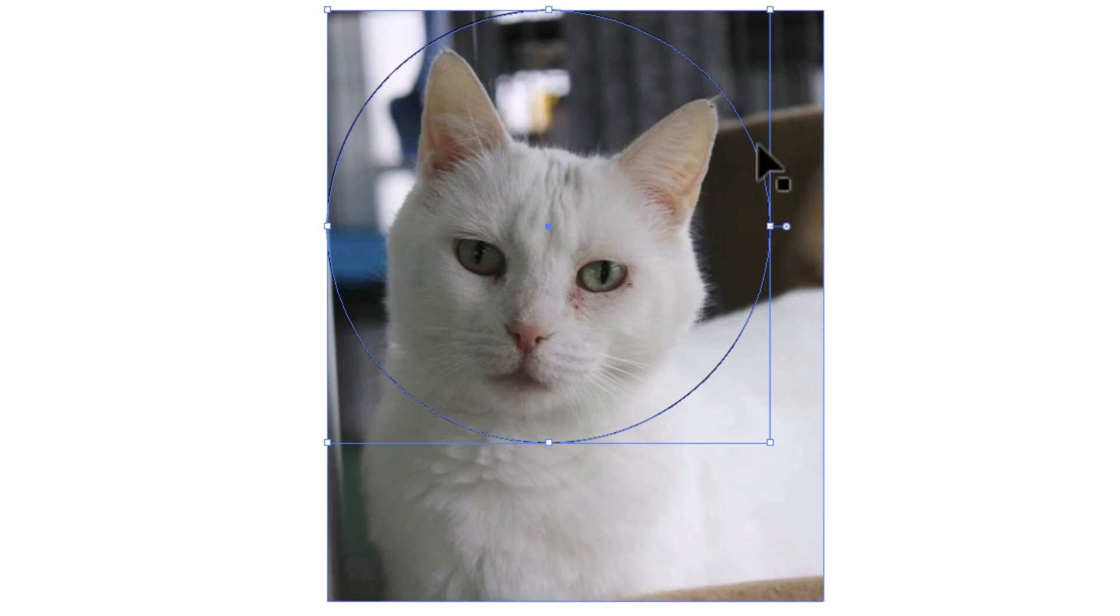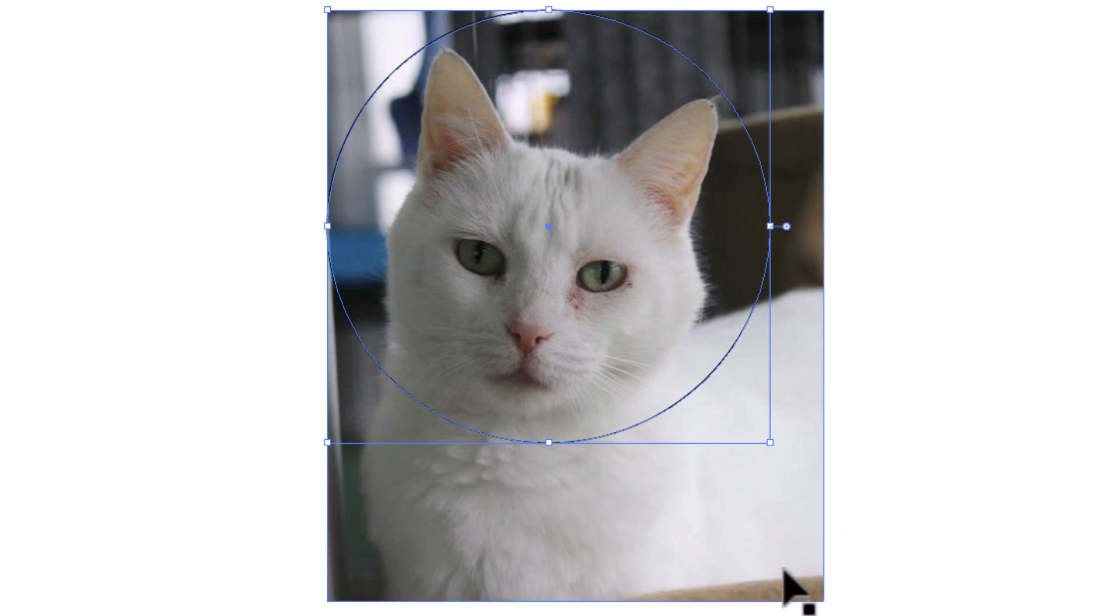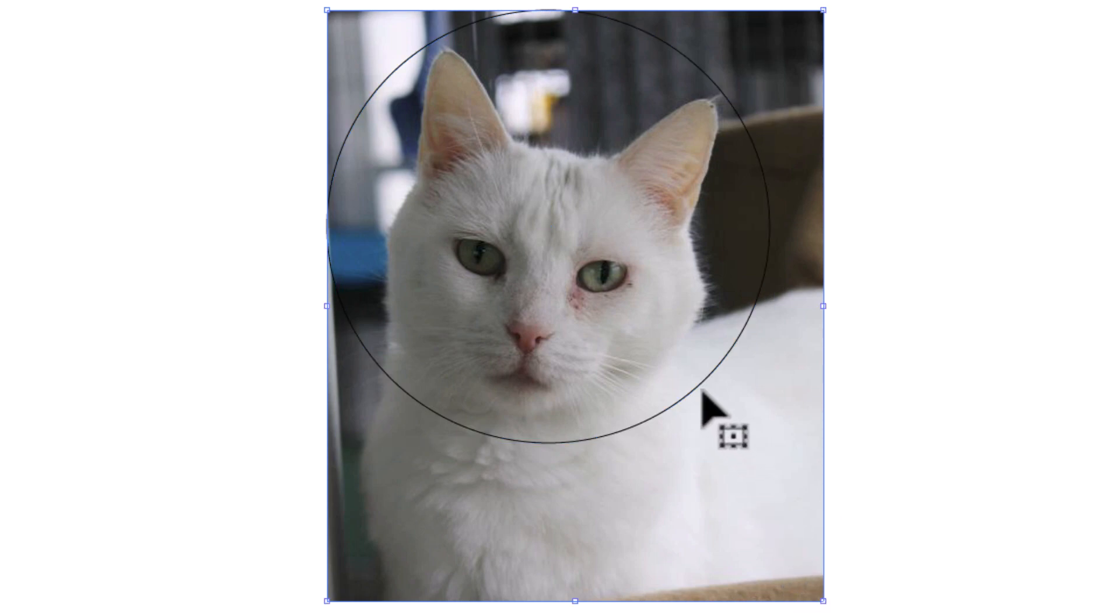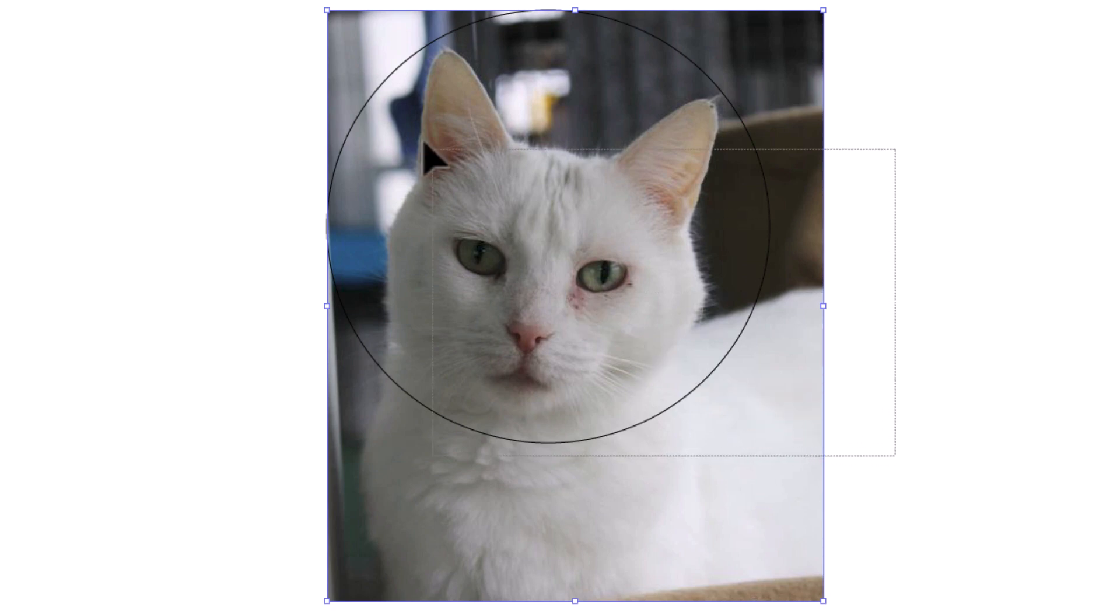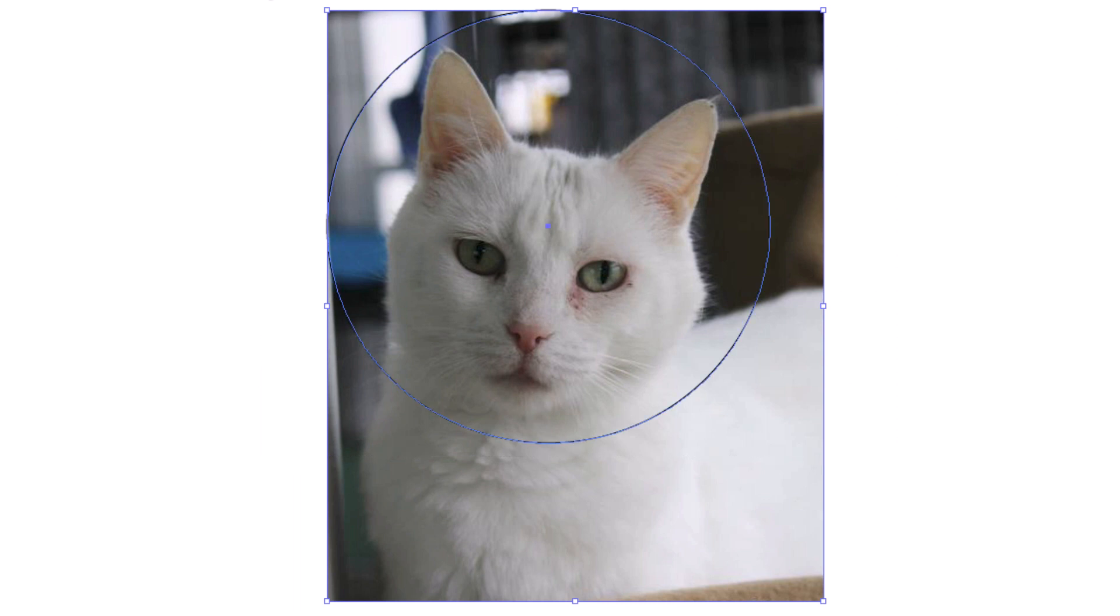Now to crop this out, what you want to do is select both your image and your circle. What I'm going to do, I'm going to move my cursor outside of my image. I'm going to hold down my left mouse button. I'm going to drag across so that I have both my image and my circle selected.